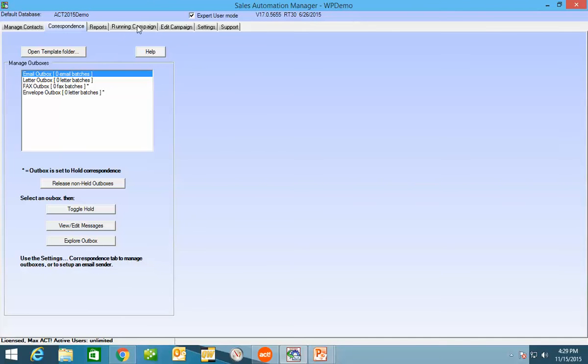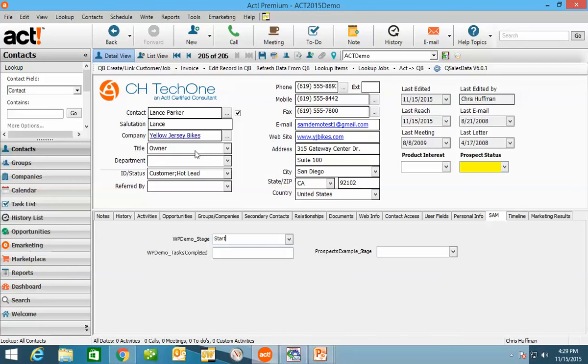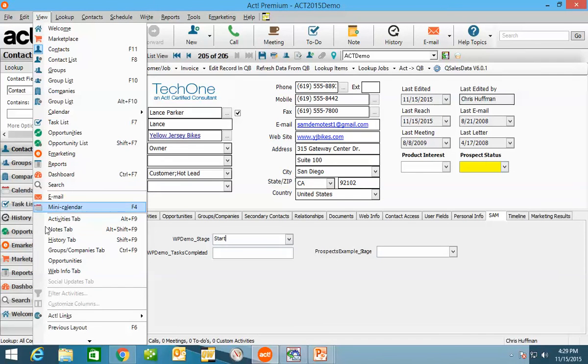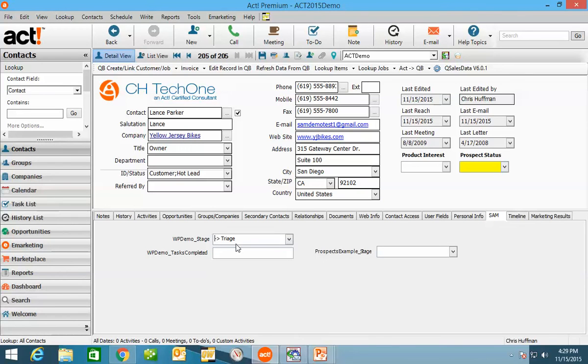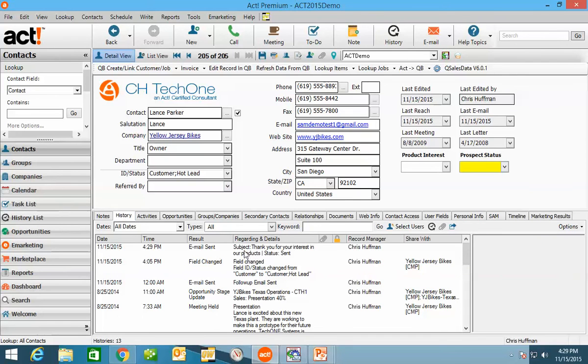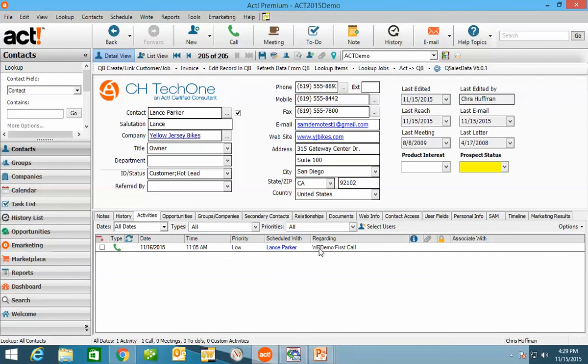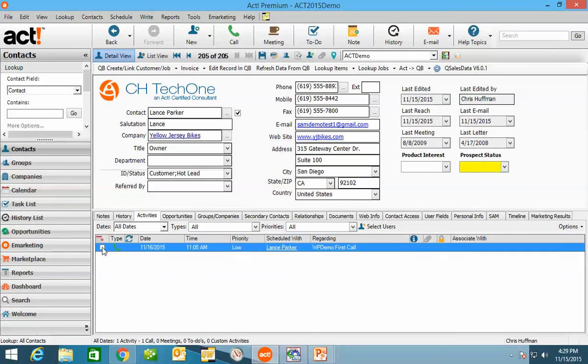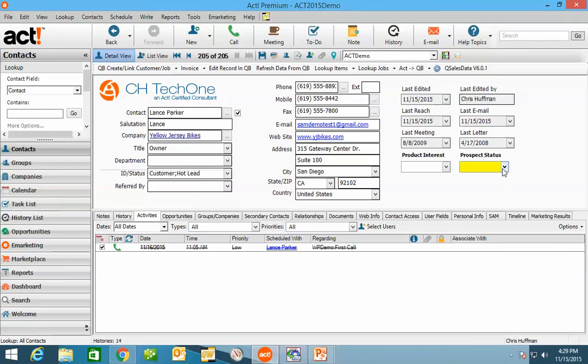And if I come back over here to ACT, and if I do a View Refresh, I can see now that he's at a triage state. We'll talk about that in a minute. I told my campaign to set this to hot lead. There it is. I've got a history here that an email was sent. Thank you for your interest in our products. I've also got an activity that has been scheduled here for the first phone call. So I'm going to go ahead and close this and say they need a proposal. And I'm going to close this activity. And I'm going to come up here to my prospect status, and I'll say needs proposal.